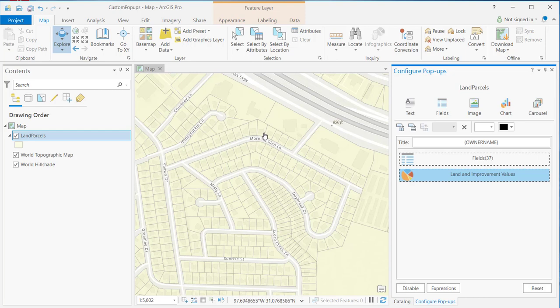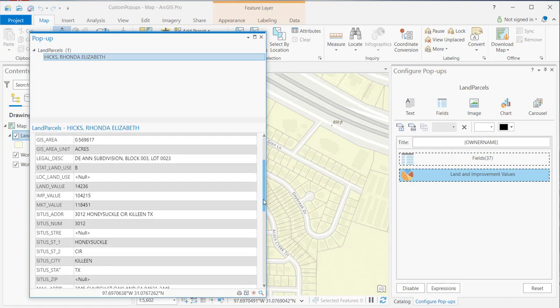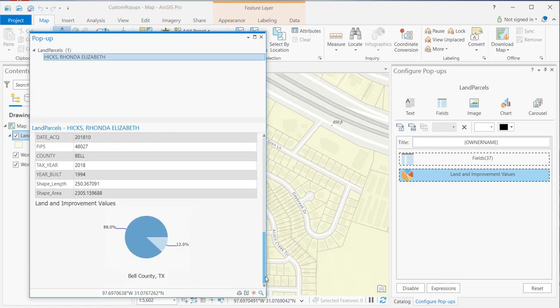And now, if I do an identify on one of the land parcels, you'll see that it brings up the feature that was identified along with the individual field values. And then, at the bottom, we should see the chart. So, here's my title. There's my caption. And then, here's the chart itself.